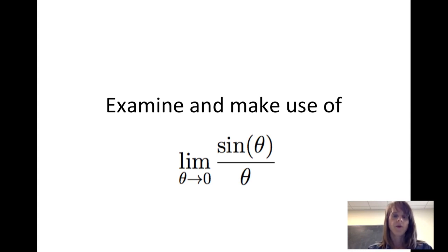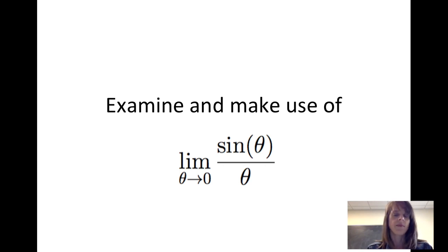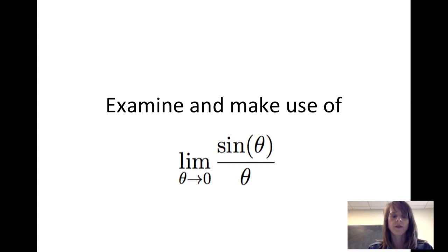In this video, we will examine the limit of sine of theta divided by theta as theta goes to 0. This is a limit that is useful in evaluating the limits of other functions, as well as evaluating the derivative of the sine function.